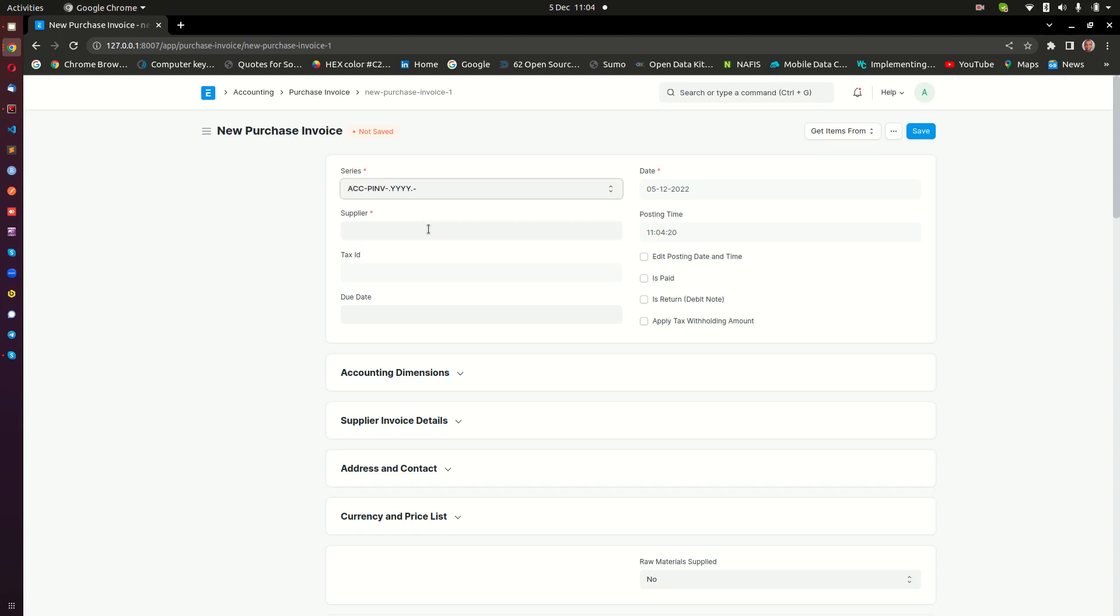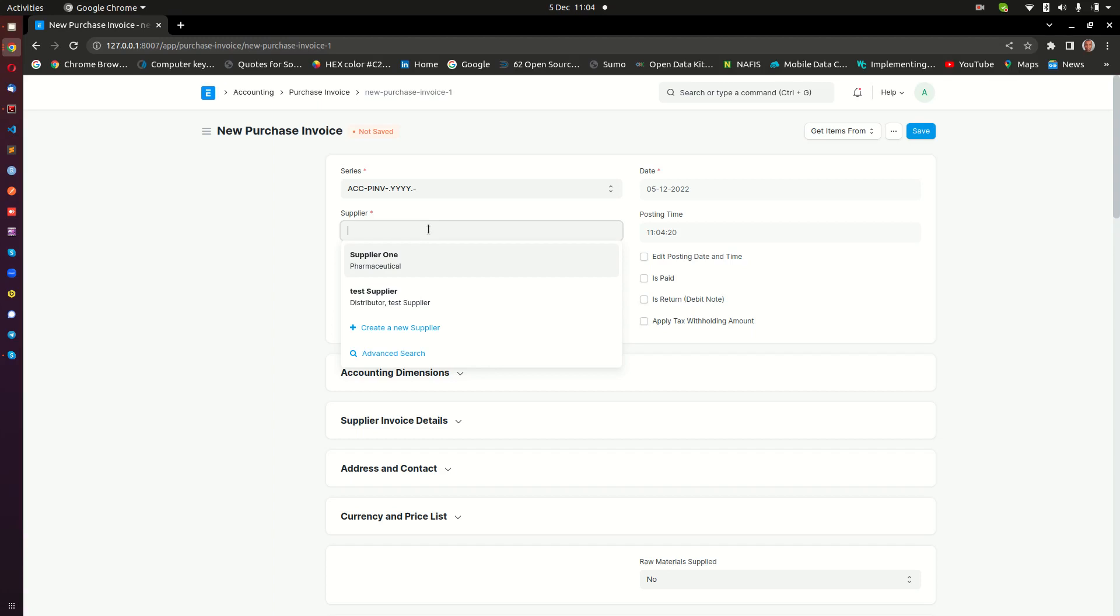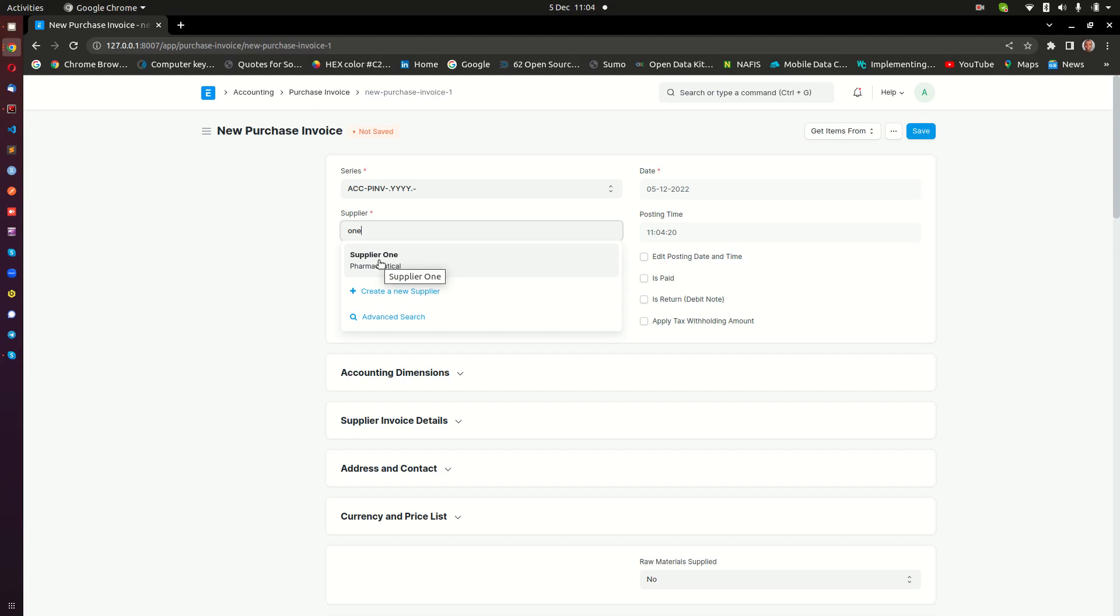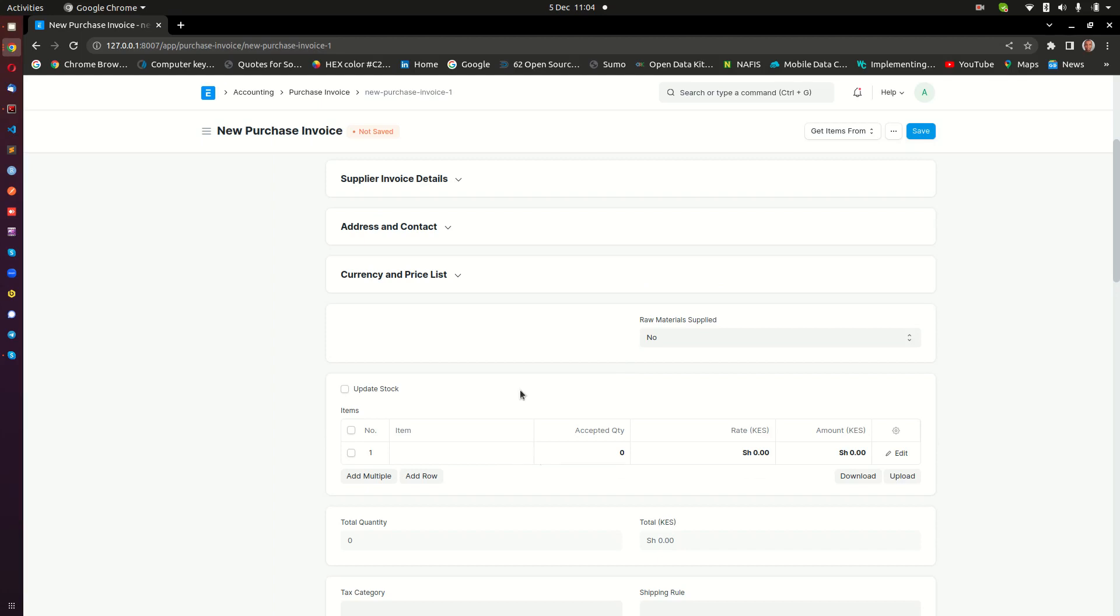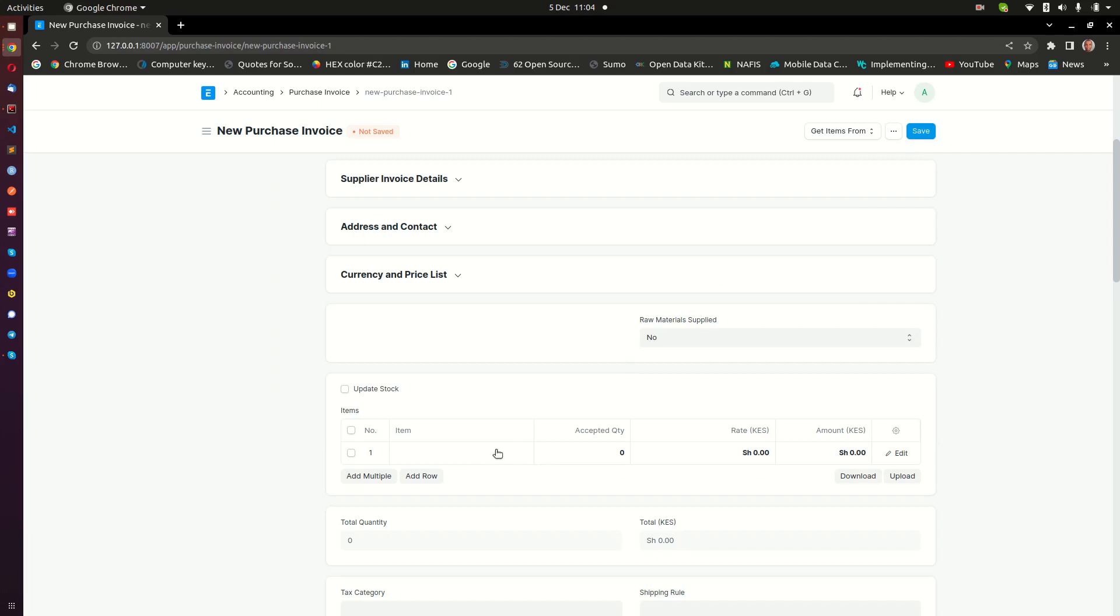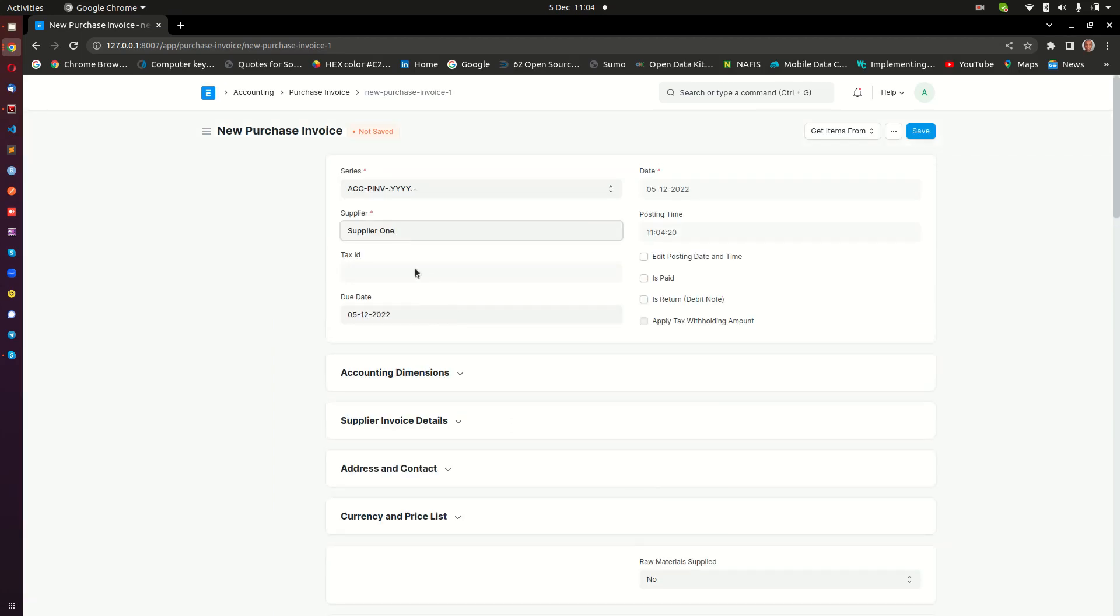Let me go ahead and create new. The first thing I need to do is to select the supplier. From where am I buying these items? You can start typing the name of your supplier - something like let's say one - and that's going to filter the supplier whose name is matching whatever you are typing. If this is the supplier I'm looking for, you can just select that supplier and then go ahead and enter the items that you have purchased.